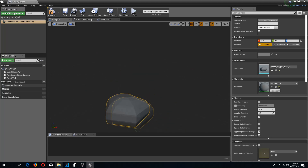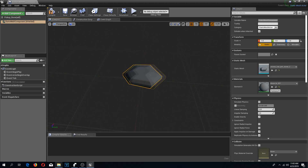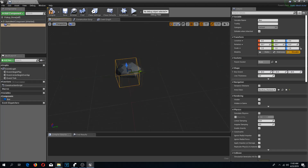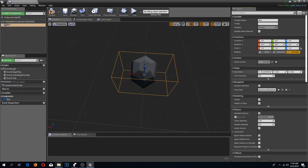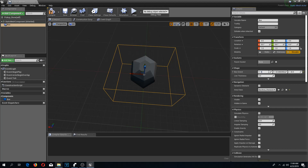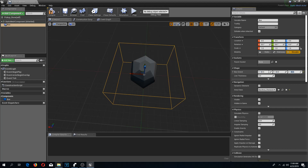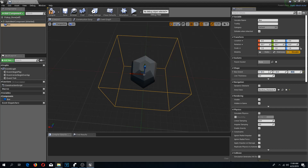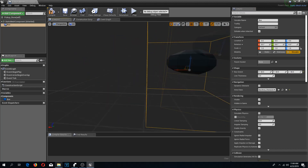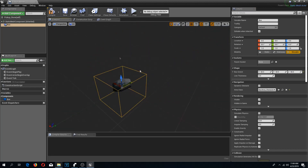I'm going to add a box collision to this and make it slightly bigger — 60 by 60 by 50. That seems good.